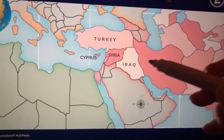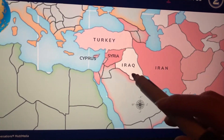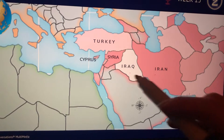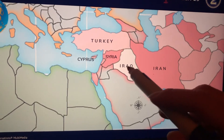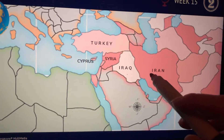For Iraq and Iran, we're going to remember that there are two 'eye' countries right next to each other, just like you have two eyes on your head.